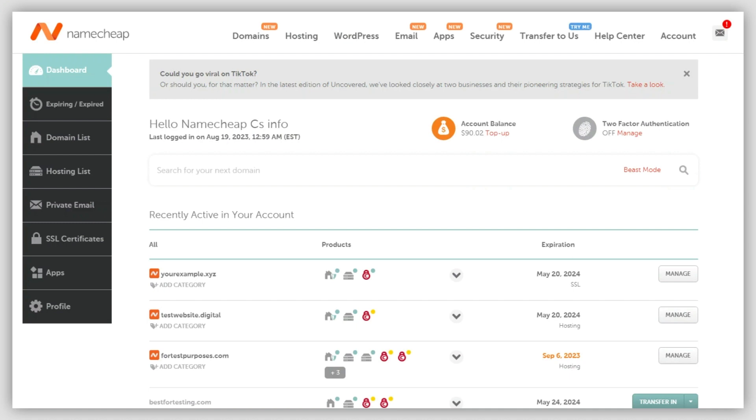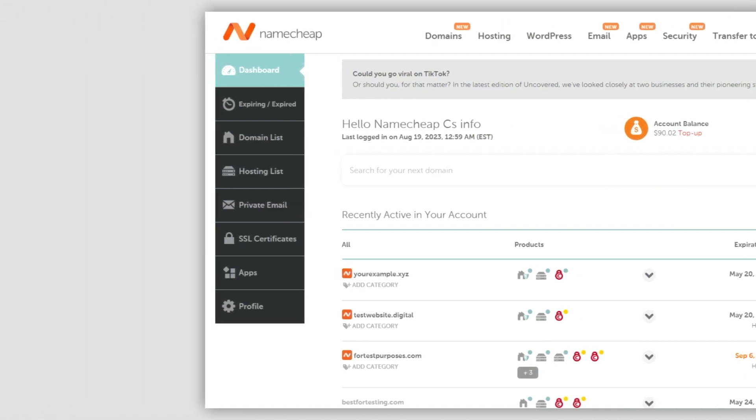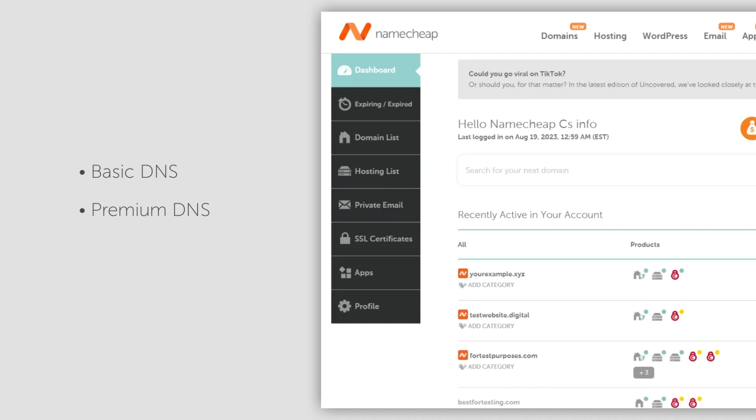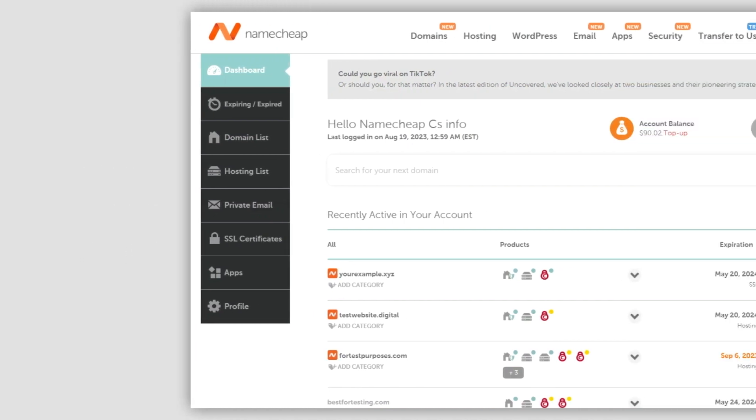For this method to work, you'll need to make sure your domain is using Namecheap's basic DNS, premium DNS, or free DNS service.